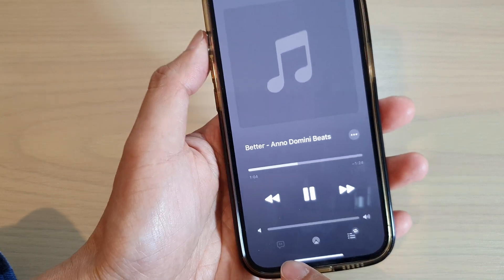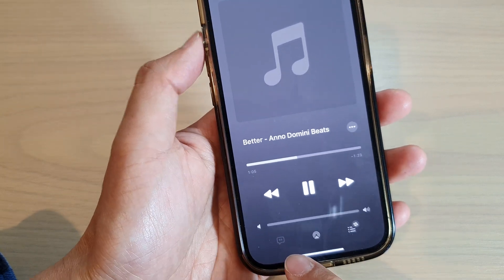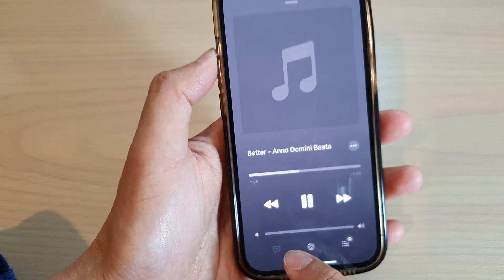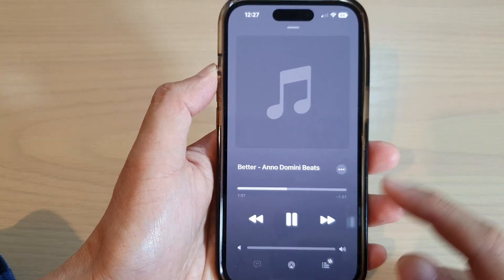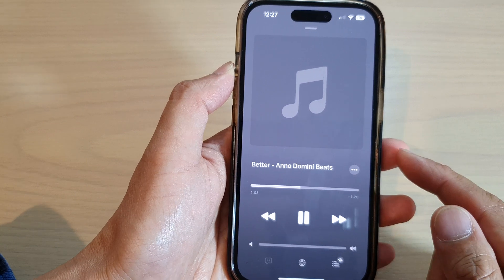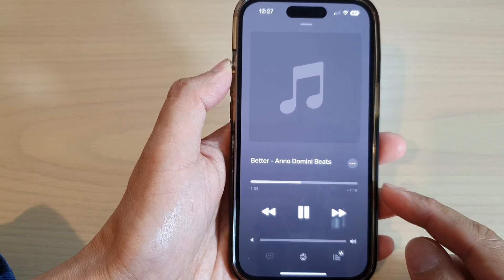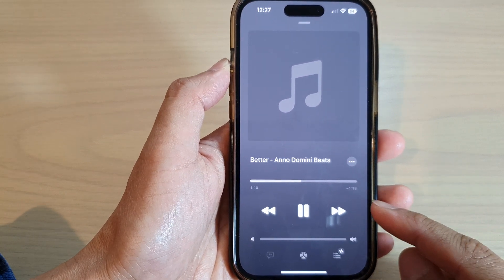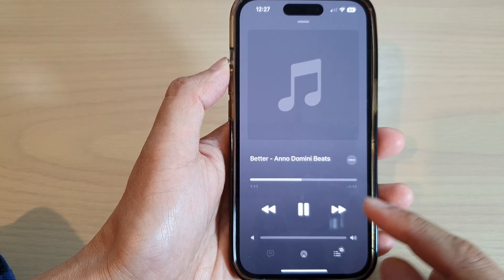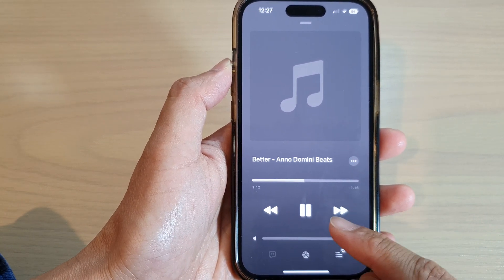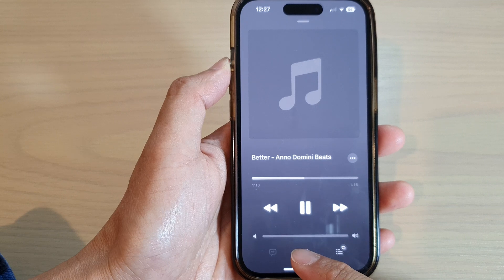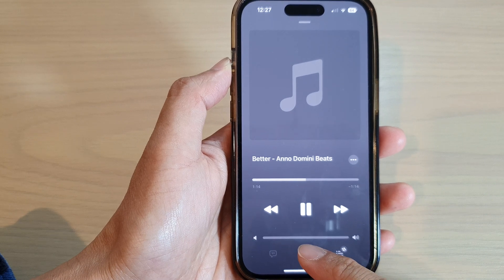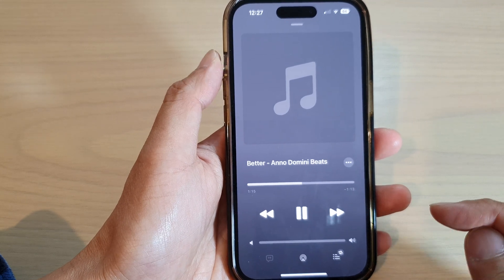The reason why this button is being grayed out is because the song you are playing is not in the Apple Music catalog, or the lyrics are not available for that song.